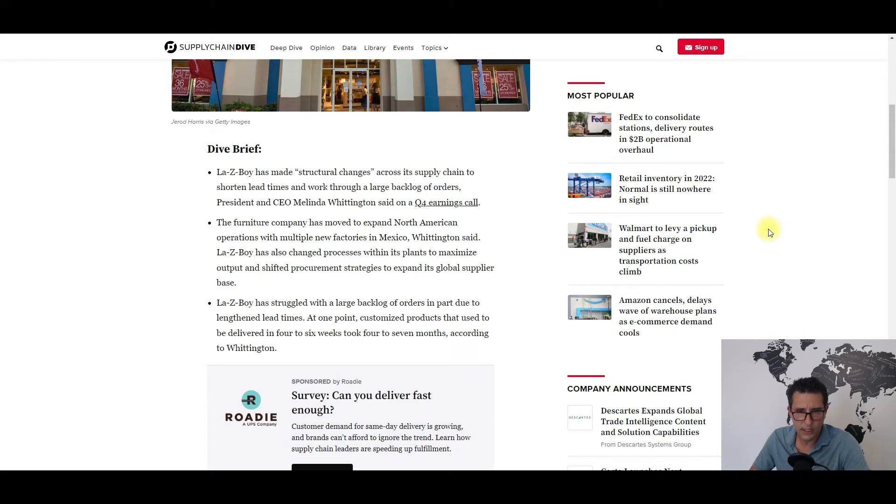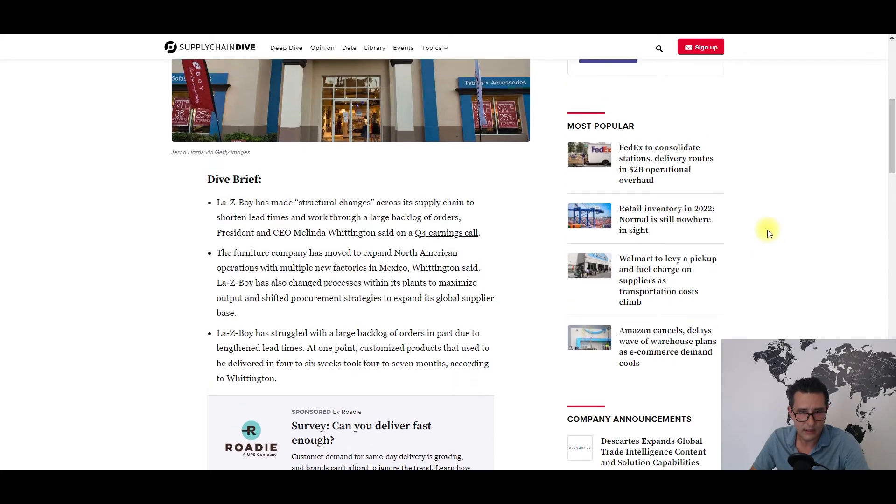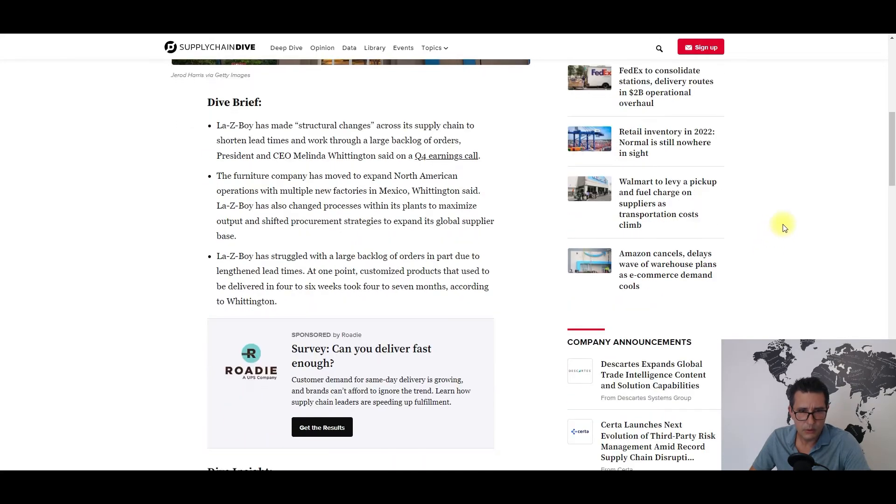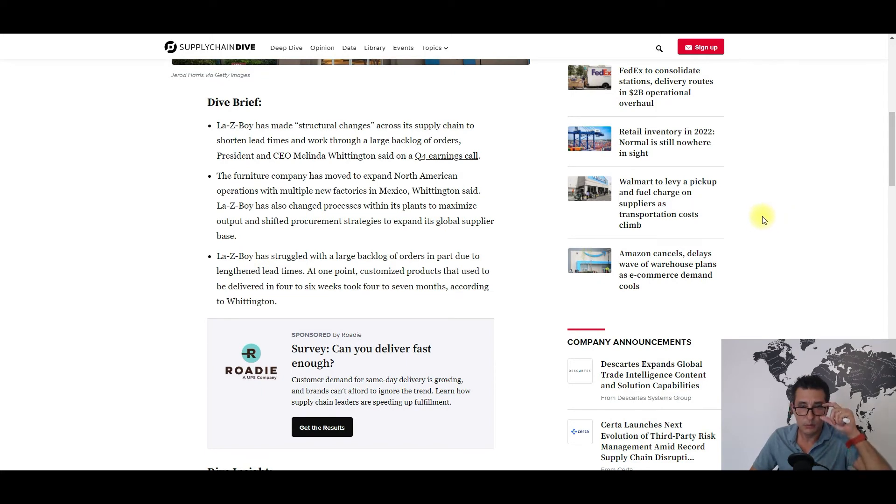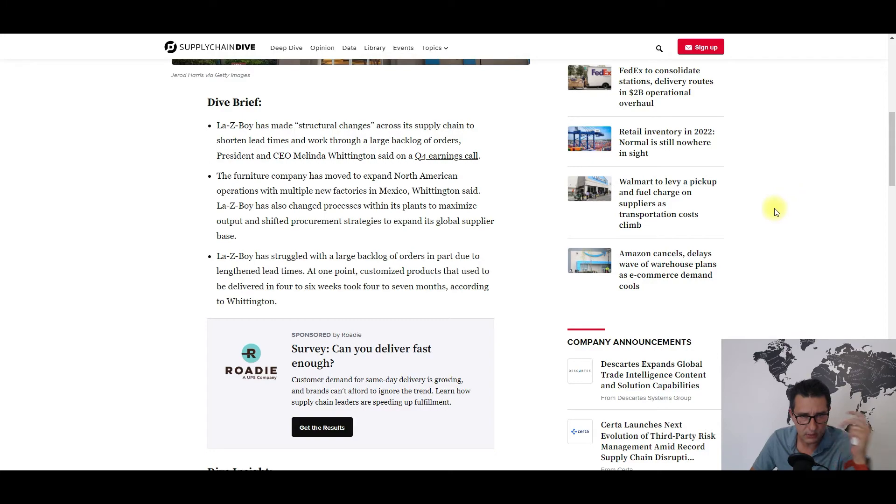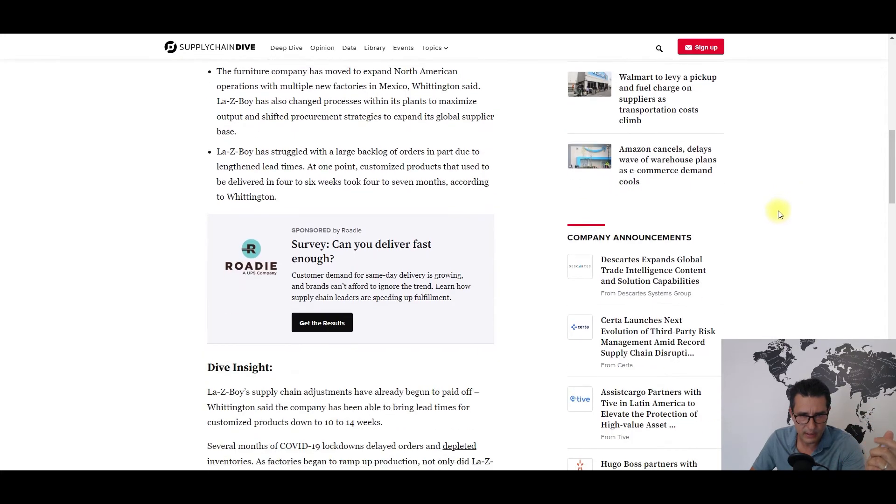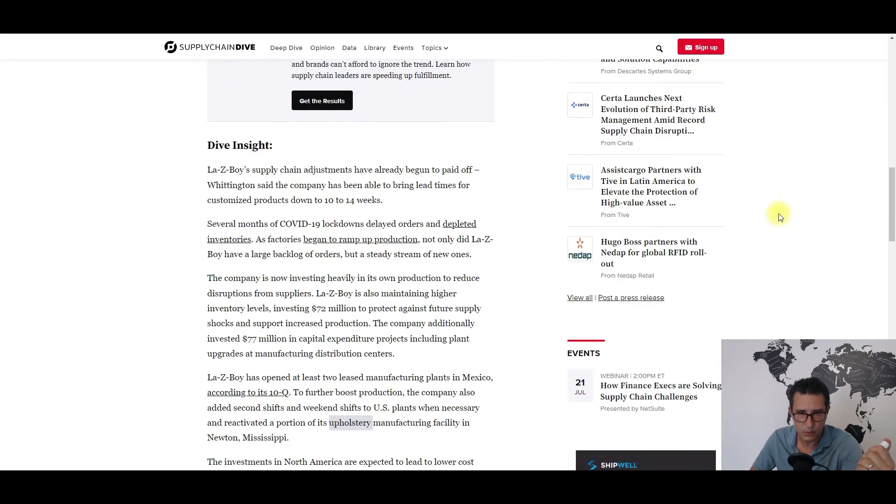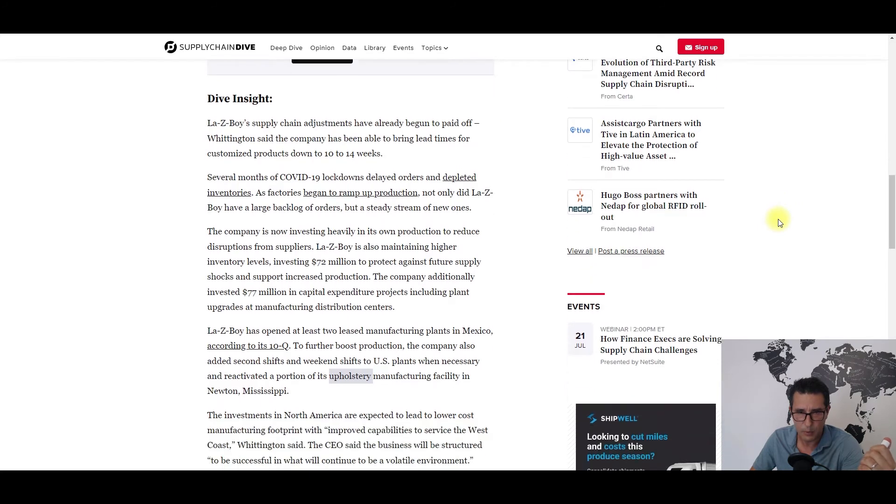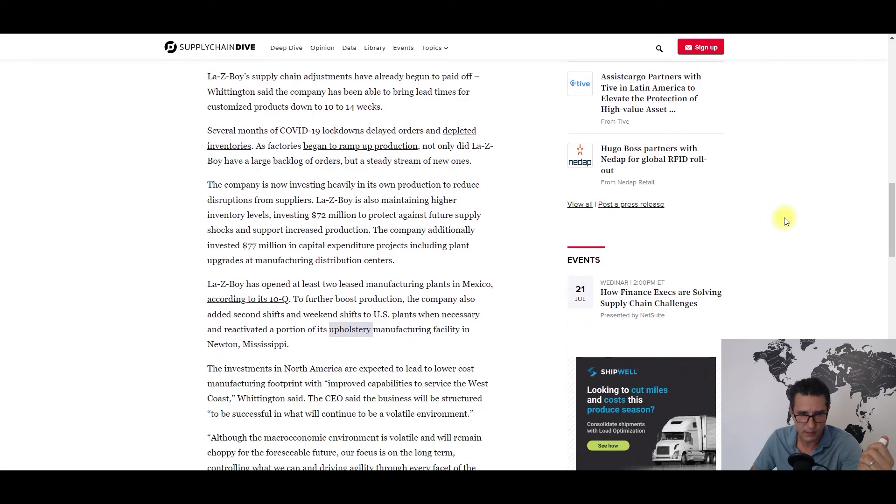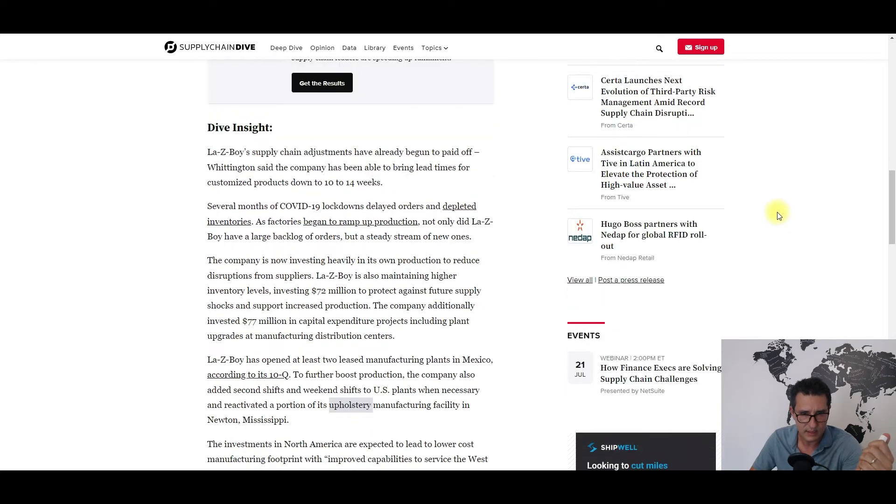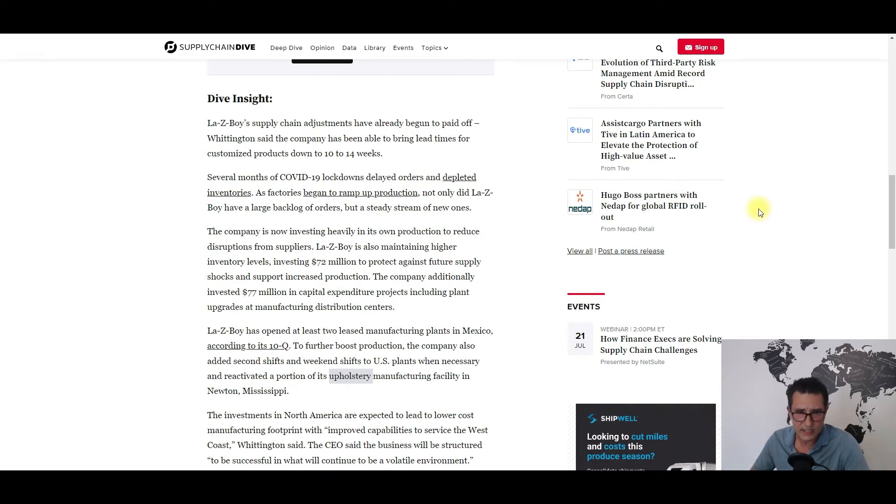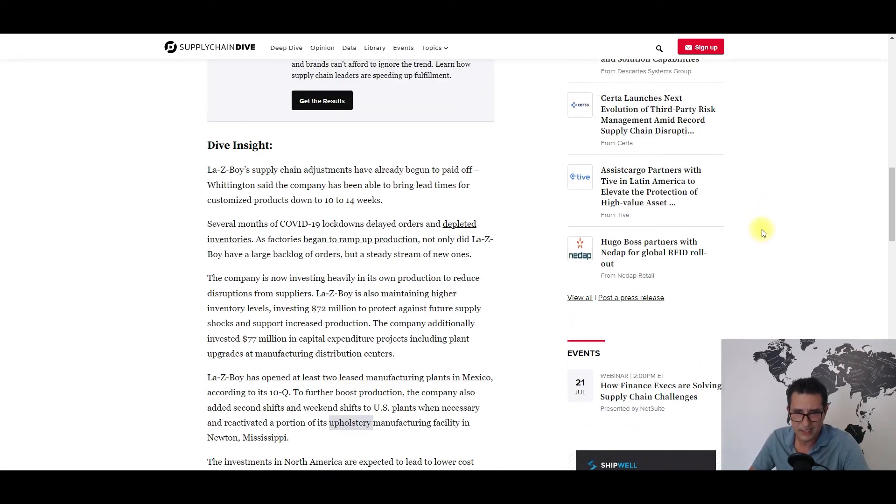It seems also that the company is increasing its foothold more regionally by opening two new manufacturing plants in Mexico and by reactivating a portion of its upholstery manufacturing facility in Newton, Mississippi. If you ask me, this kind of supply chain readjustment is on the agendas of both the big and small companies alike.